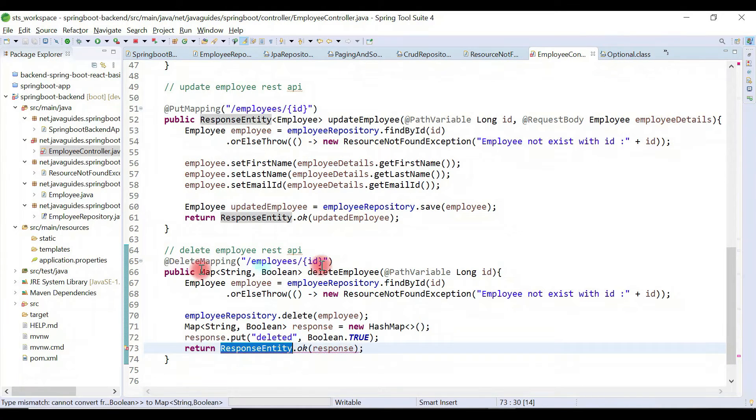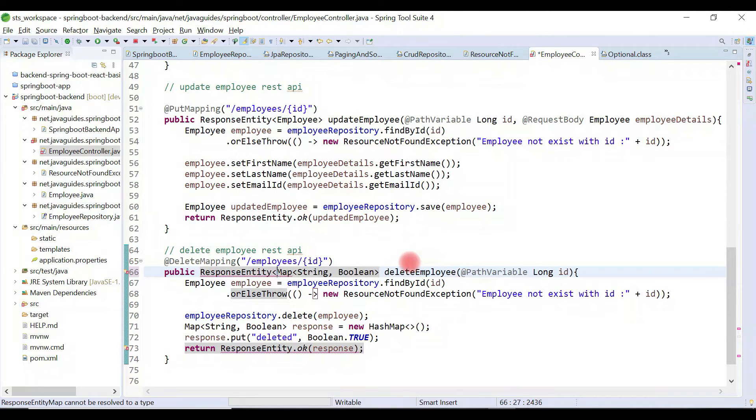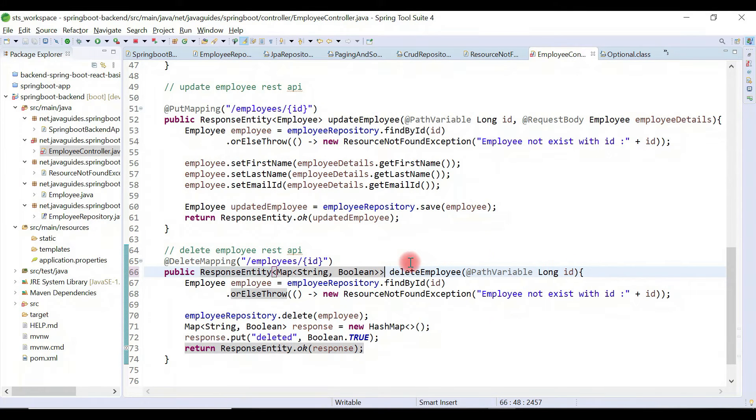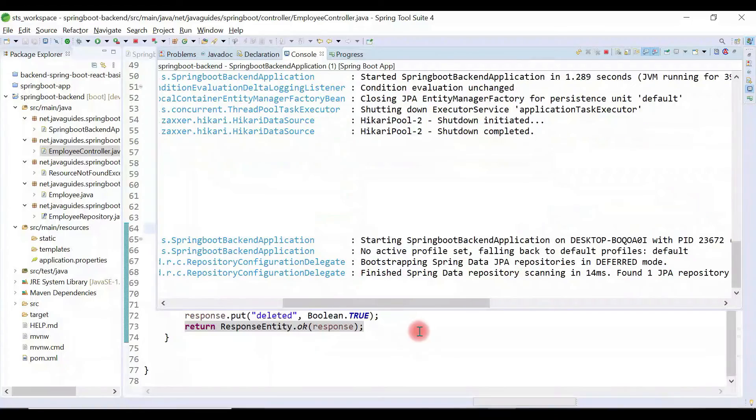We have to specify ResponseEntity as the return type here. That is pretty much what we have done.